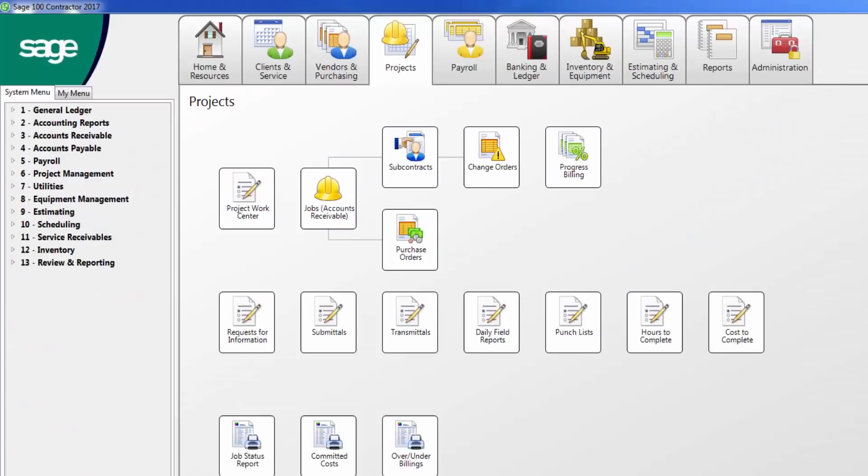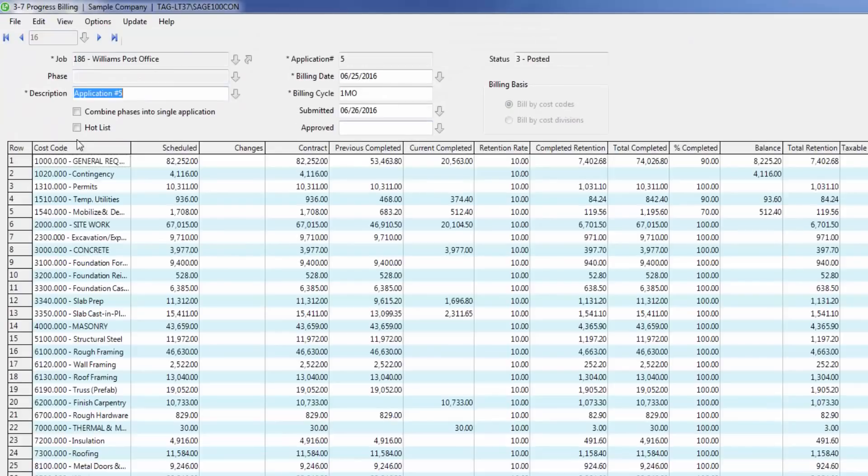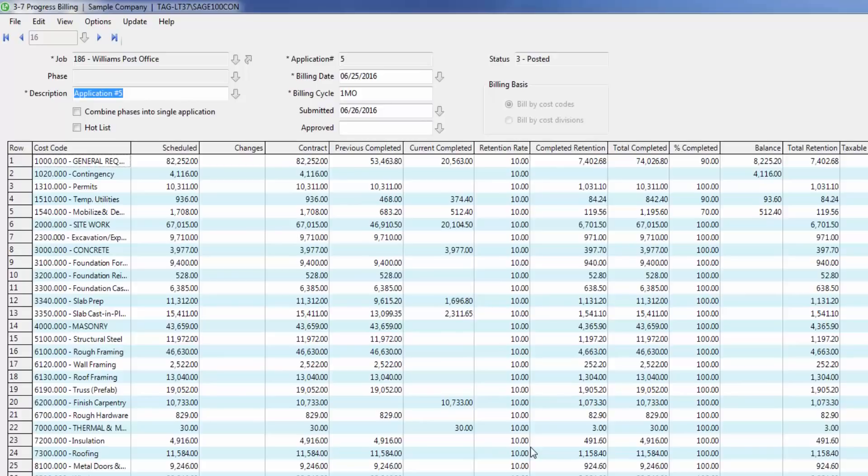As I mentioned earlier, the project details flow into accounting. Budget or proposal figures can be used to generate AIA formatted progress billings. As you can see here, when I go into the progress billings, I can pull up my schedule of values for a job and bill accordingly, also holding the correct retention that I want to.